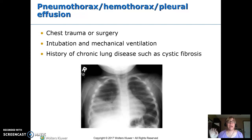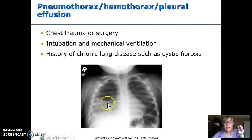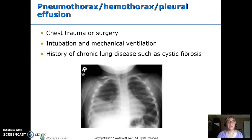Pneumothorax, hemothorax, and pleural effusion are described by what's in the space. On an X-ray, the lungs should look gray with visible small lines. You shouldn't have solid white, and you shouldn't have empty black. Empty black is air — pneumothorax. Solid white is consolidation or pneumonia. Causes include chest trauma or surgery, intubation or mechanical ventilation causing damage, or chronic lung disease like cystic fibrosis. Occasionally there is spontaneous pneumothorax, especially in athletic, thin, young males.